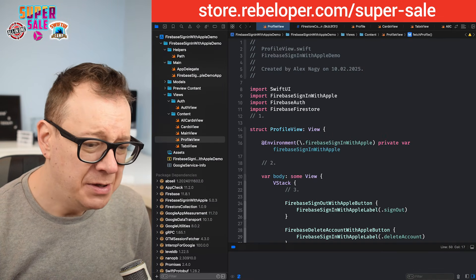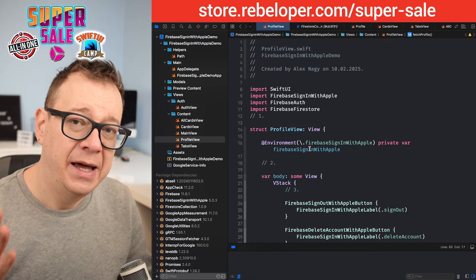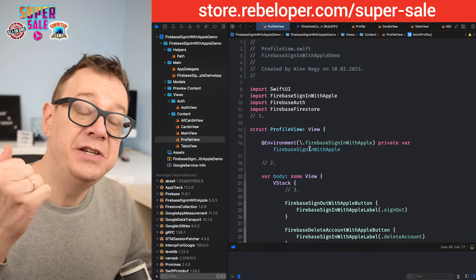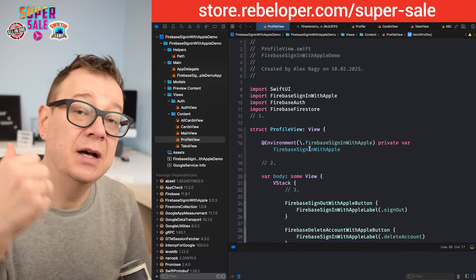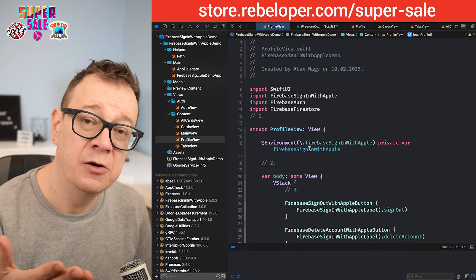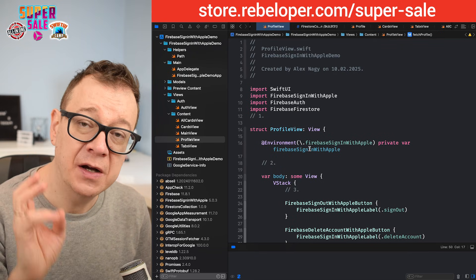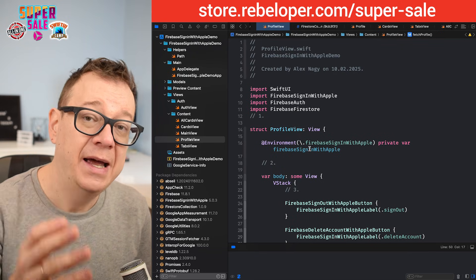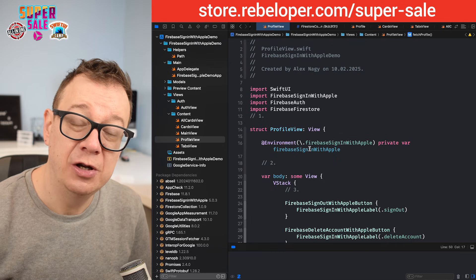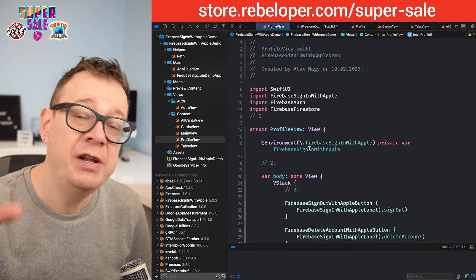So what do we have here? We have three tabs. On the first one we are going to fetch with an ID. On the second one we are going to fetch all of the documents from the collection. And on the third one we are going to learn about how to use paginated fetches.